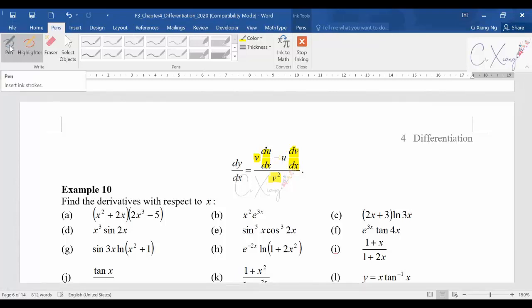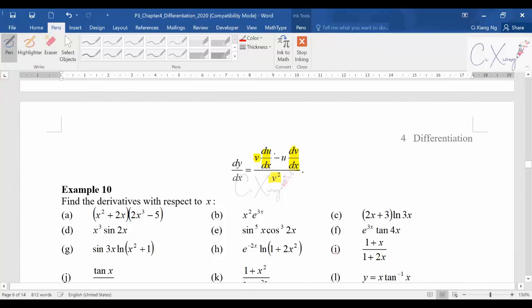There is one important thing to take note: there should be a negative sign, and you must always copy the bottom first and differentiate the top first. You cannot change the sequence. You cannot copy the top first and differentiate the bottom first. You have to copy the bottom, differentiate the top first, then minus, copy the top, differentiate the bottom.